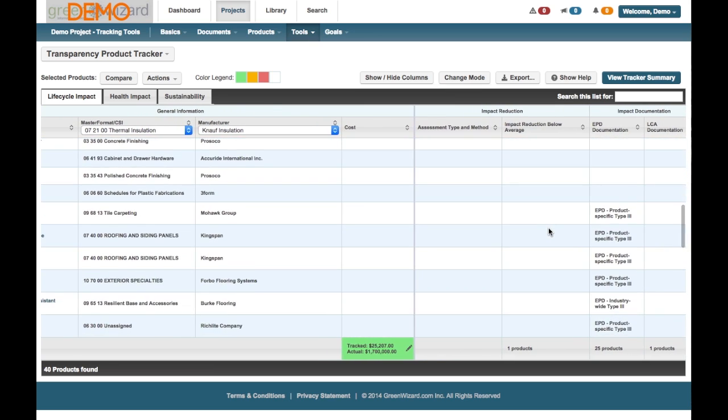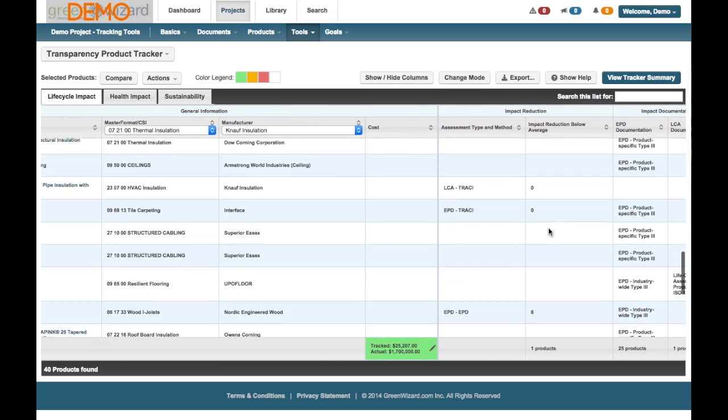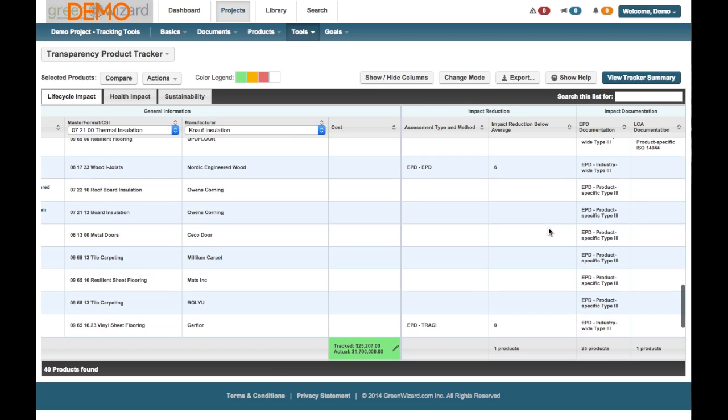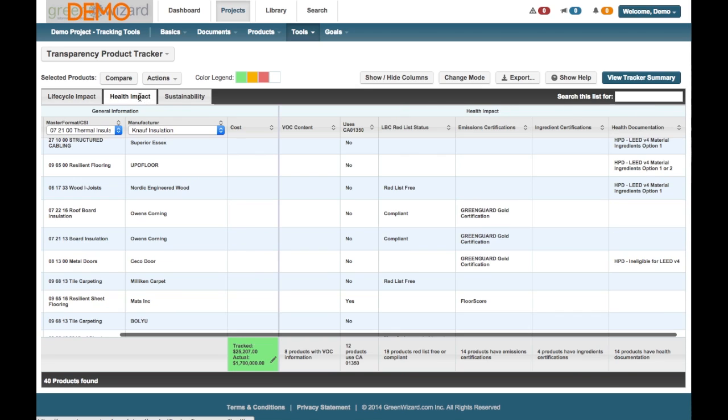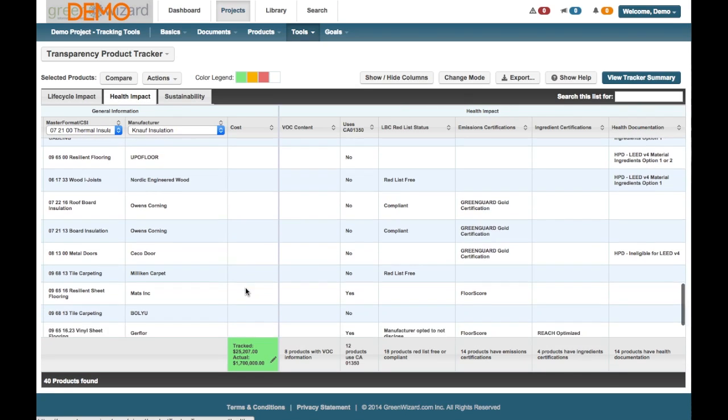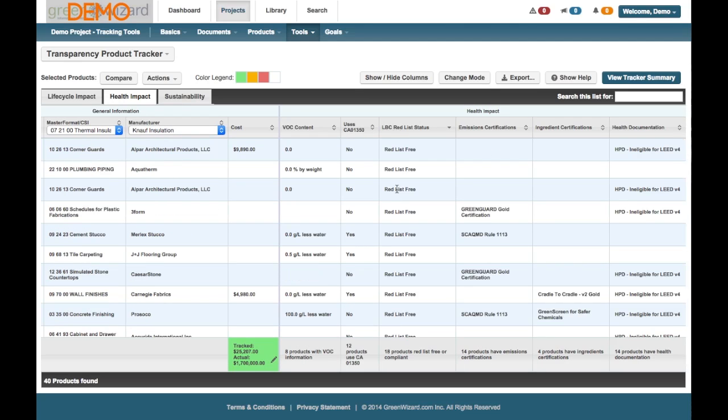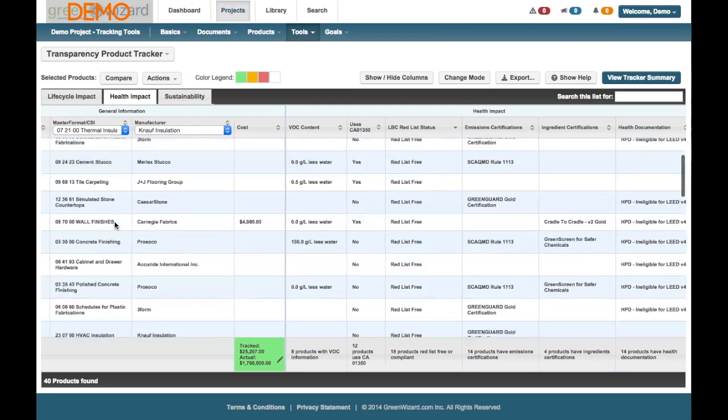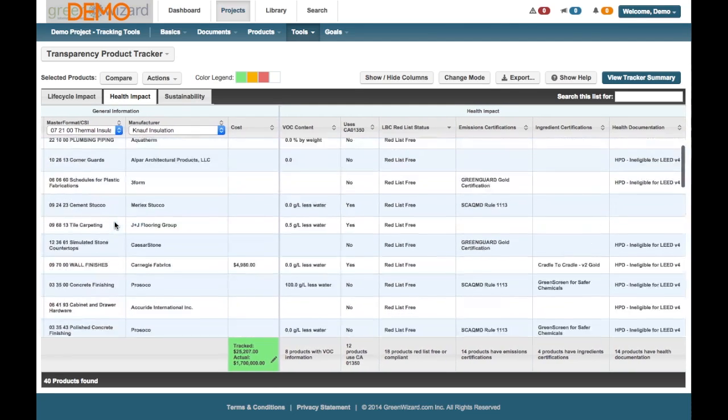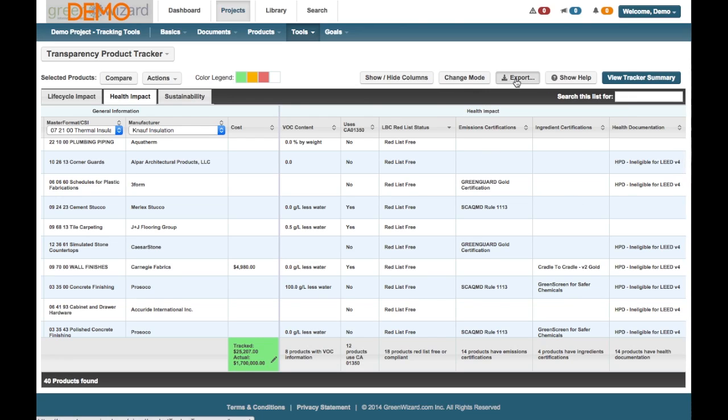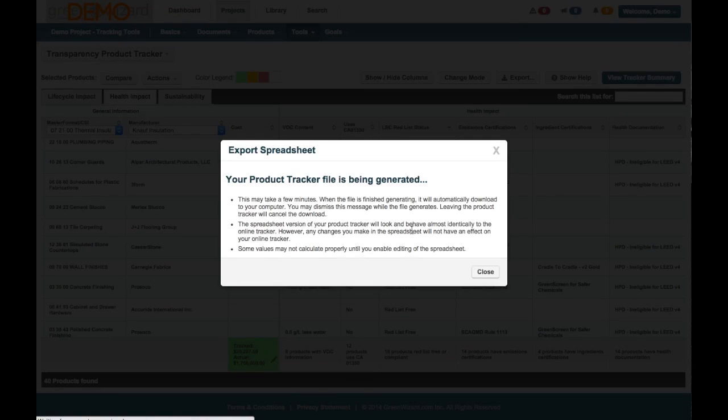But we also have the ability to go in here and export this information out. So this can be shared with your team. Again, you can see the same tabs, it's just showing a select view of what we have included. And then we go over here and at the very top there it says export. What that's going to do is export your product list.